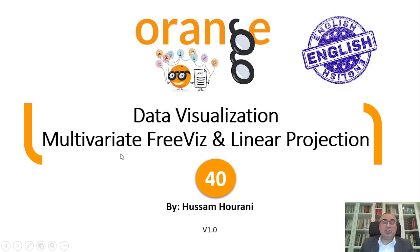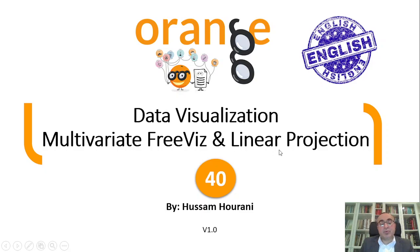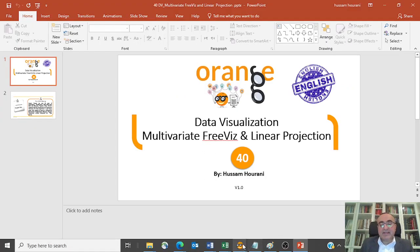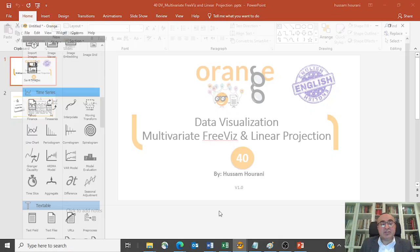Today we'll talk about multivariate FreeViz and linear projection. We'll take a simple example to explain this.